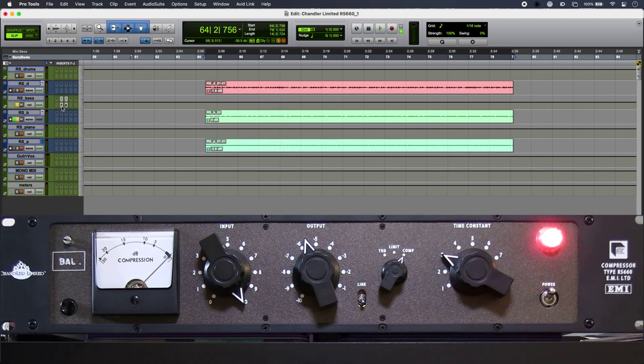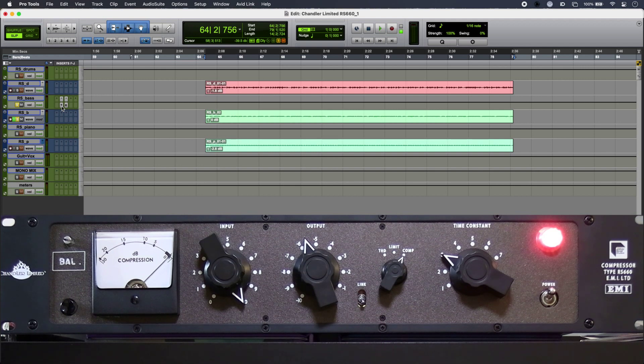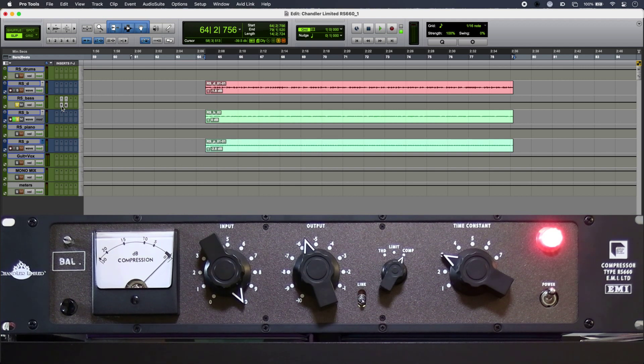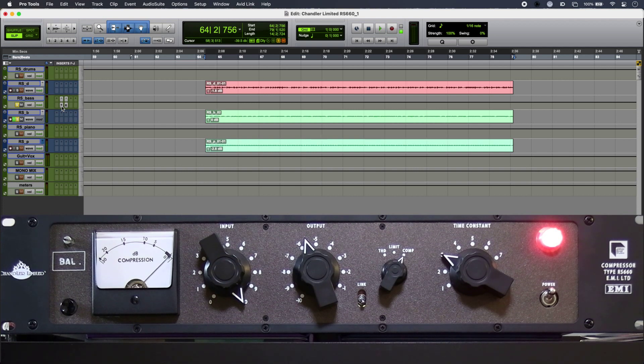Now I'm using the comp mode on the RS660 for my bass, which does give you less gain reduction, but I prefer the characteristic for my particular bass.